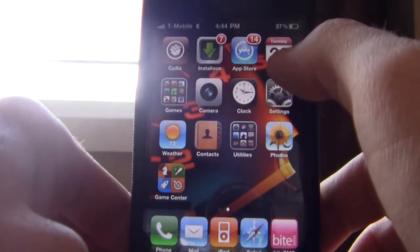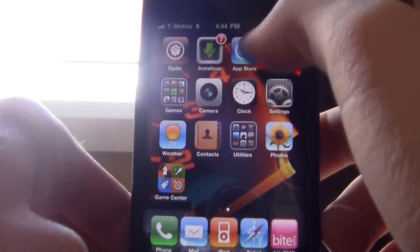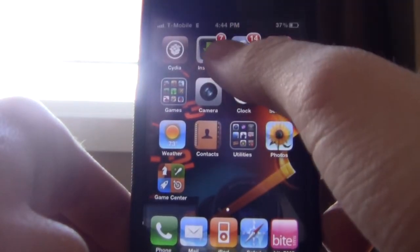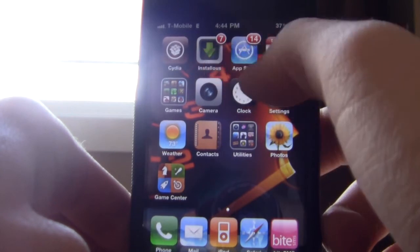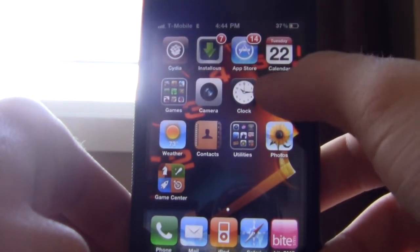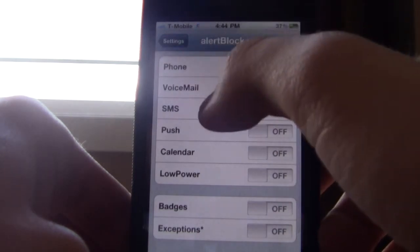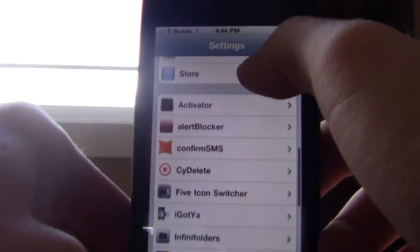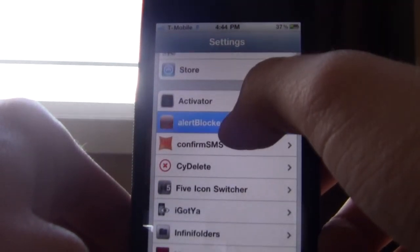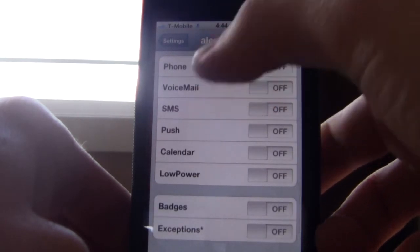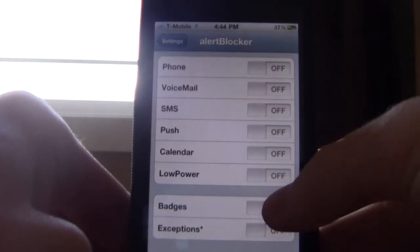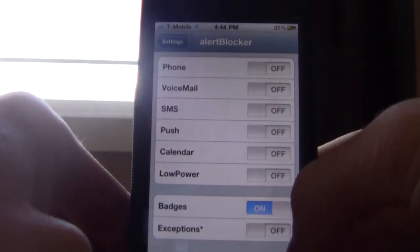To start off, I'm going to disable my badges. A badge is that thing that says 7 and 14. So I'll open up Settings and scroll down to where it says Alert Blocker after you've downloaded it, and then I'll just turn on badges to disable them.